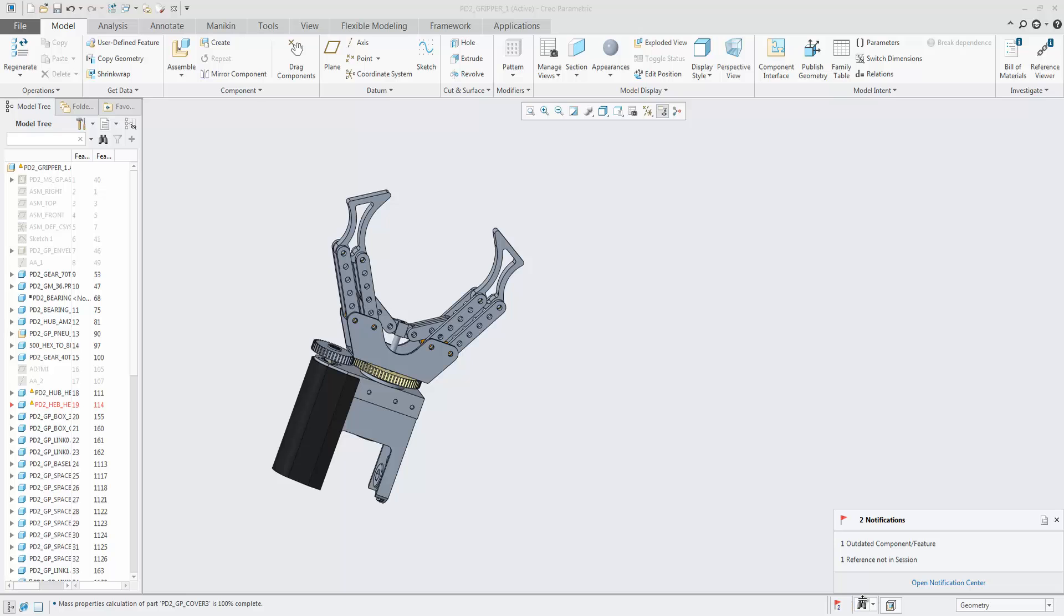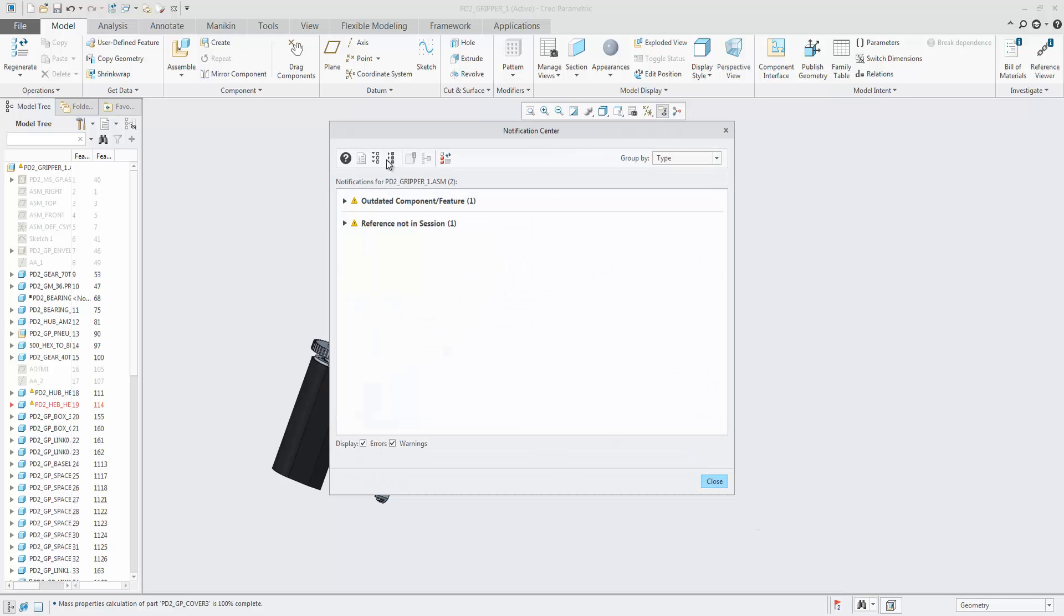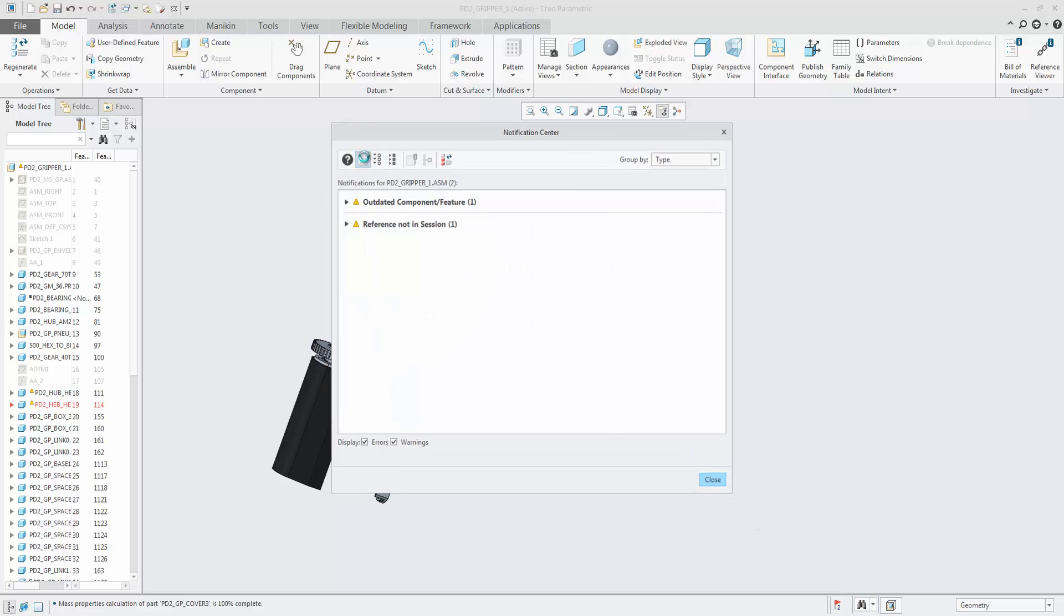There are active notification pop-ups, which behavior can also be controlled from the Notification Center options page.